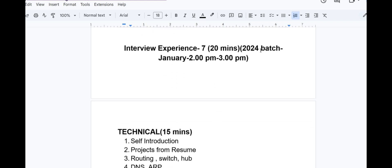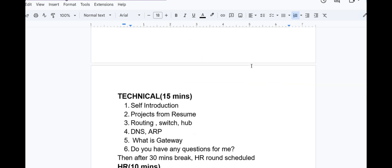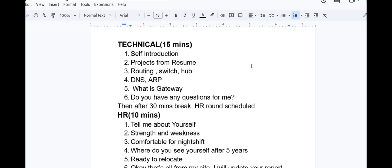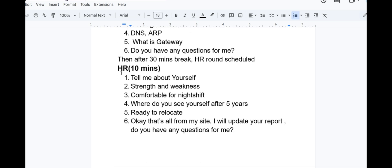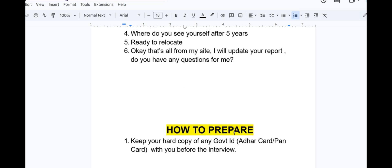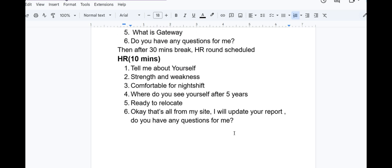Interview experience 7 lasted for 20 minutes in January 2024, 2pm to 3pm slot. Technical for 15 minutes asked about self introduction, projects from resume, routing, switch, router, DNS, address resolution protocol or ARP, what is gateway, do you have any questions for me. Then after 30 minutes break, HR round scheduled for 10 minutes: tell me about yourself, strength and weakness, comfortable for night shift, where do you see yourself after 5 years, ready to relocate. Okay that's all from my side, I will update your report, do you have any questions for me?